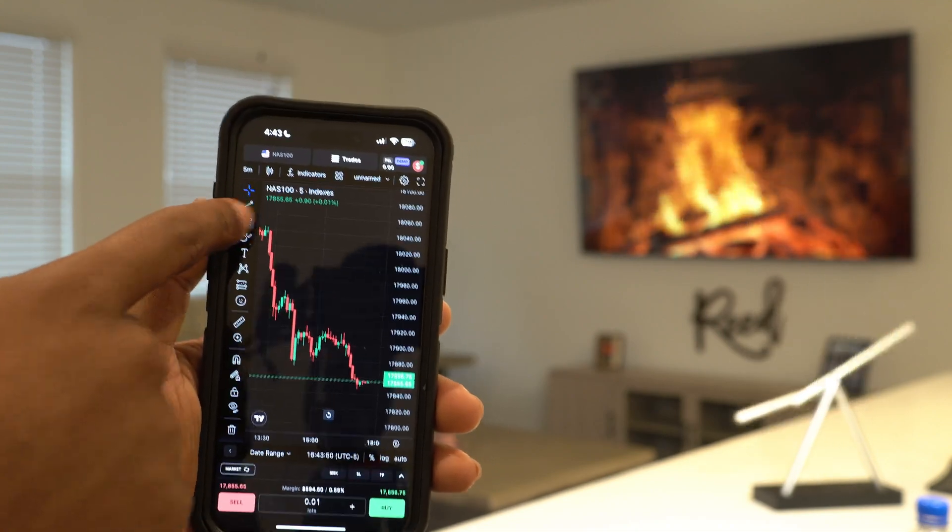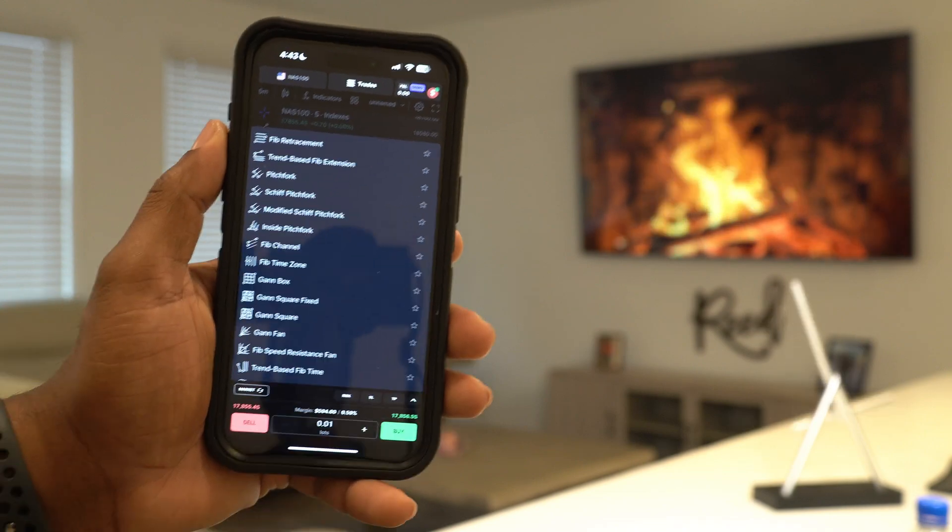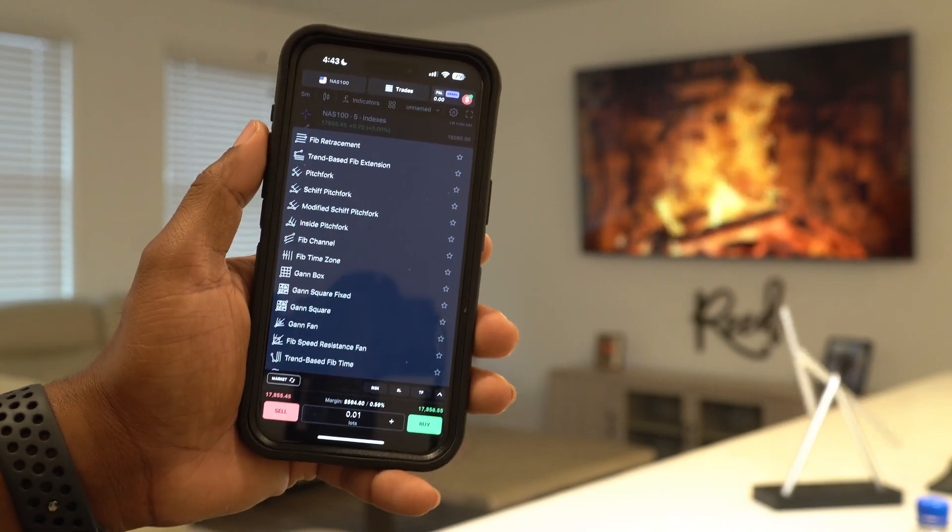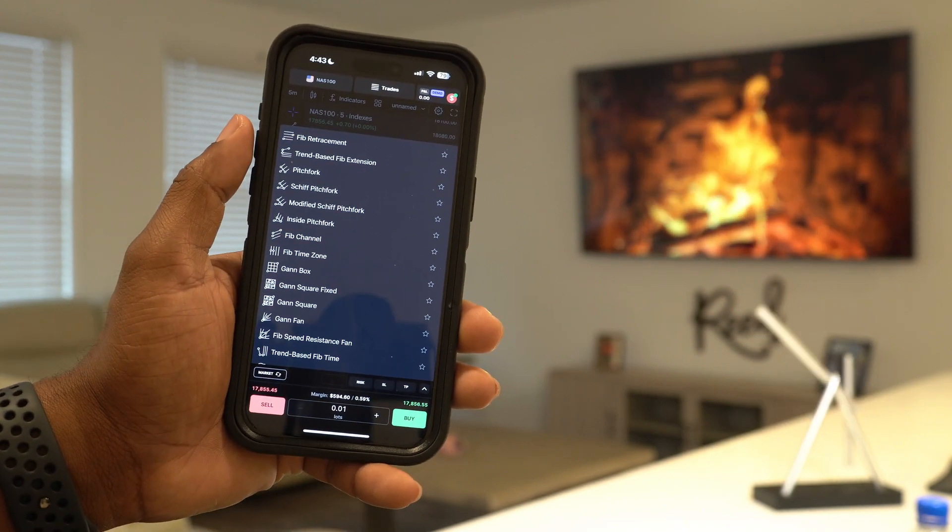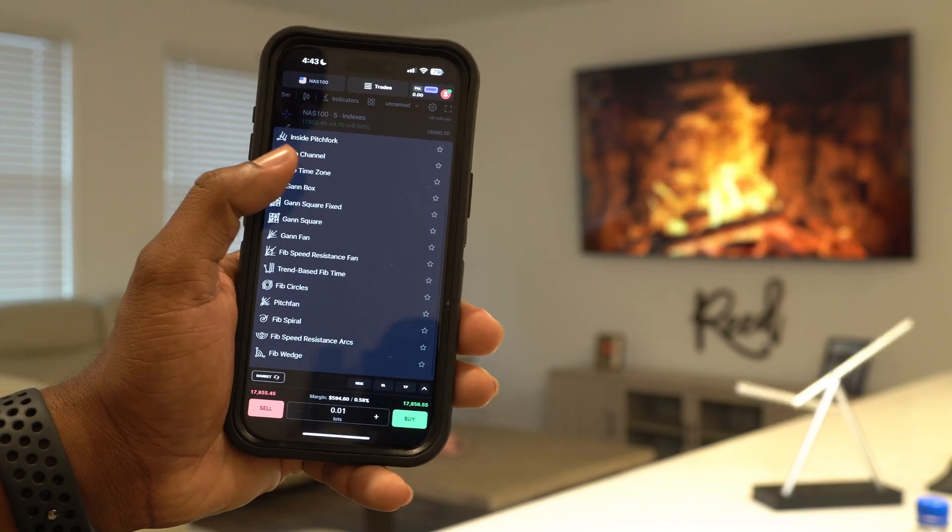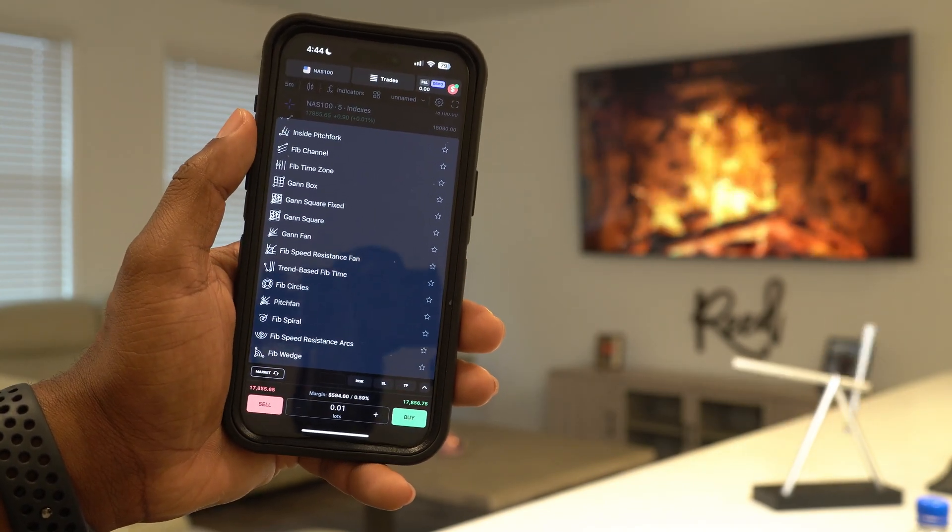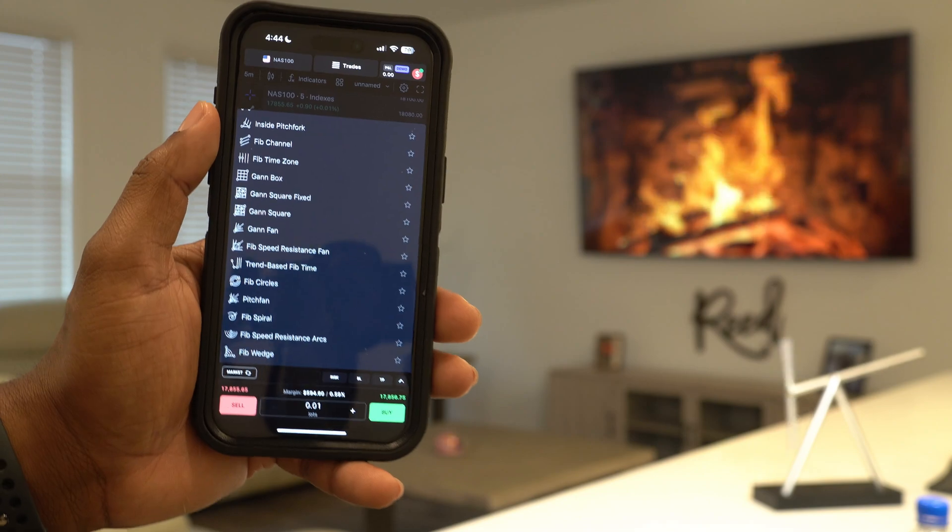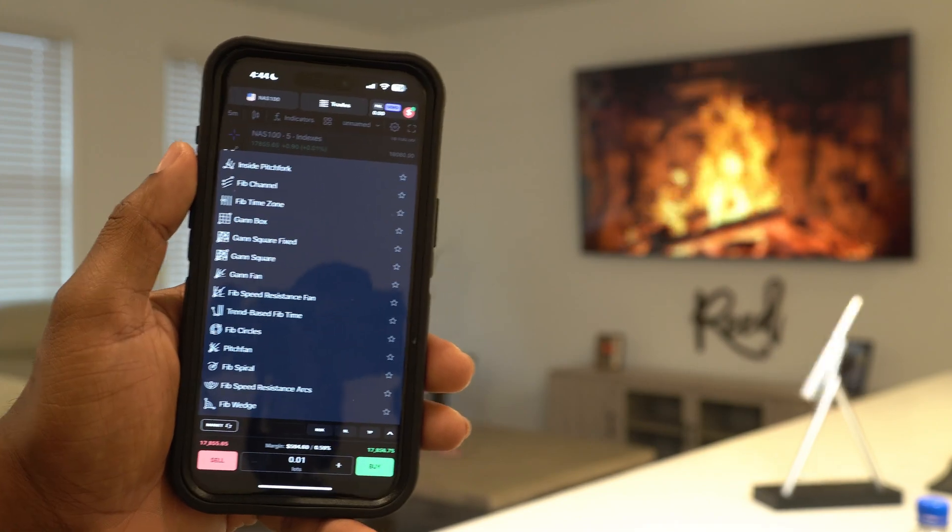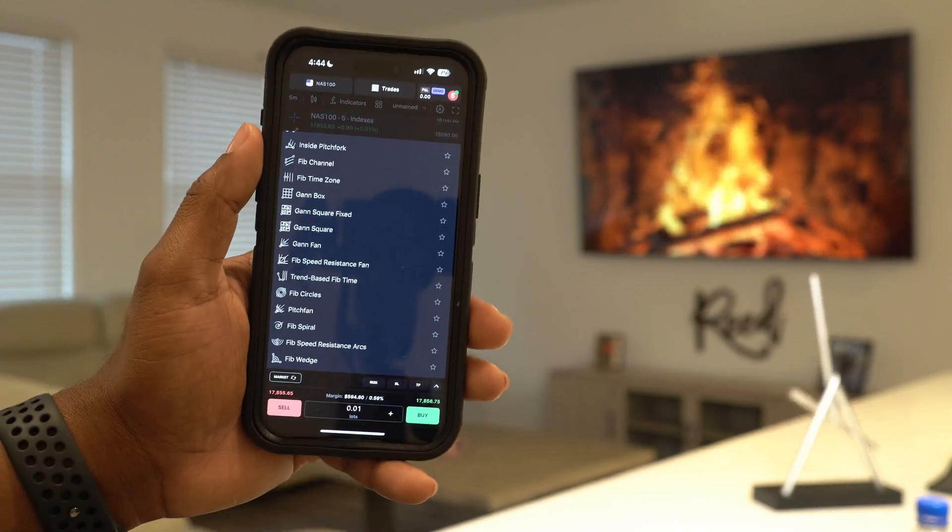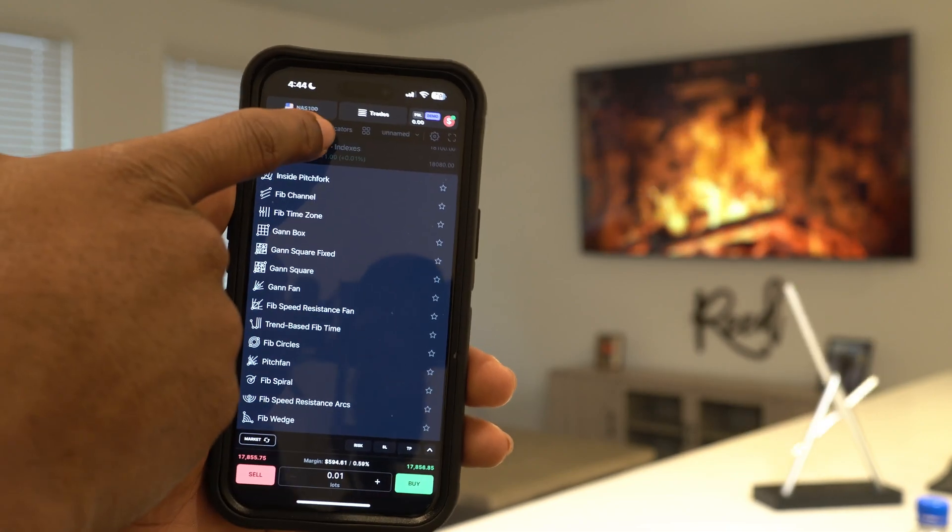As you get a little bit further, you can do Fib - you can open up your Fibonacci tools. You can use forks and so many different ones. Fib circles... so many things that I've never used a day in my life. But honestly, if you want to use it, go for it.